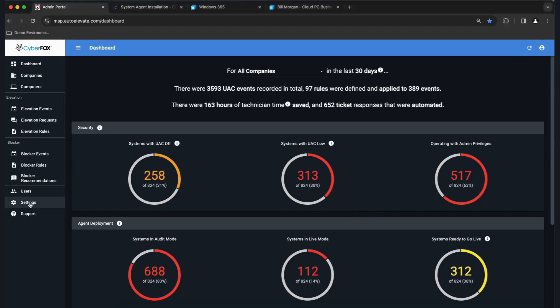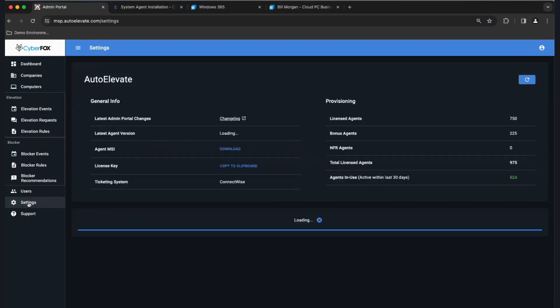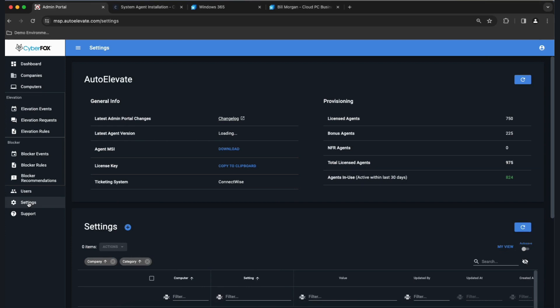We're going to start by going to Settings. Click the first option — Copy to Clipboard — which gets the license key into your clipboard. Then click Download, which pulls down the agent MSI. The license key is per instance, so it's the same key for all customers on your individual setup — just one key for everything.